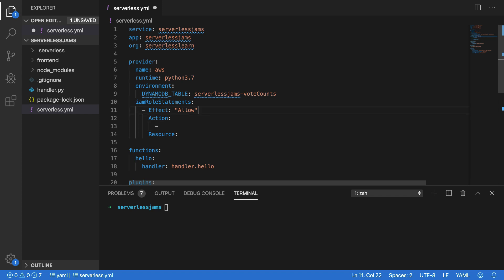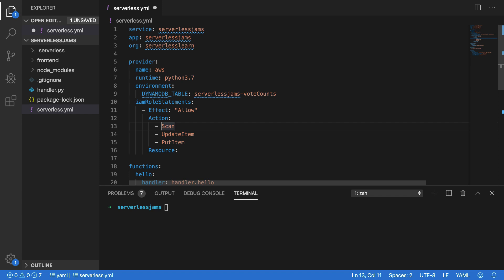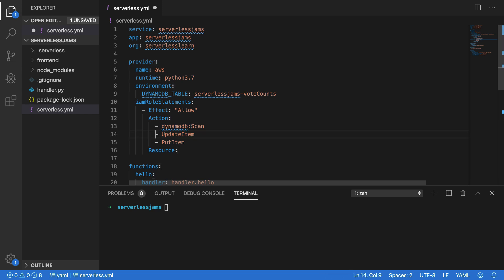Now I'm going to start with the effect to allow permissions, and then I'm going to specify the actions that I'm allowing for this particular IAM role permission. Now in this case, I'm going to need three permissions: the scan permission, the update item permission, and the put item permission. Now each of these three permissions will allow me to interact with DynamoDB, and the proper formatting for these will be DynamoDB colon scan, and the exact same thing for the update item and put item operations.